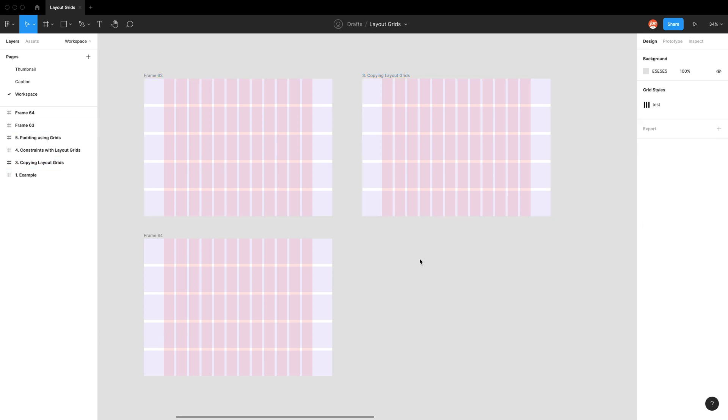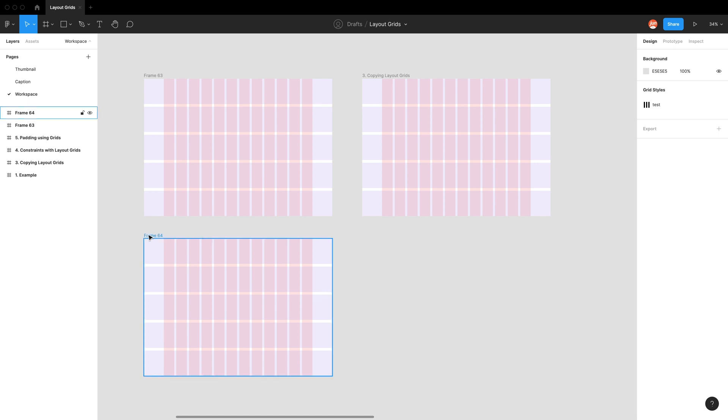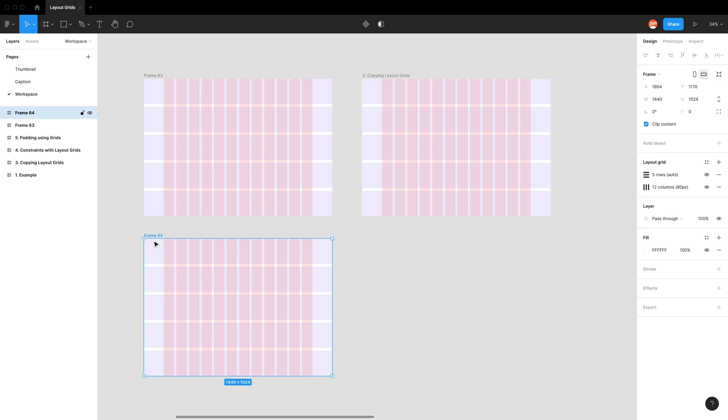Now let's talk about the visibility of layout grids. So the best part of layout grids is that it's user specific. So if you're working with multiple collaborators, when you turn off your grids, it doesn't turn it off for everyone else, which is really good. But also when you share the link as view only, those users are also unable to see the layout grids, which could be a good or bad thing. I think it's pretty good.